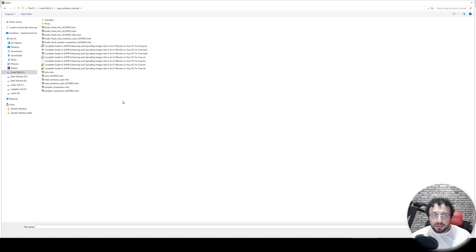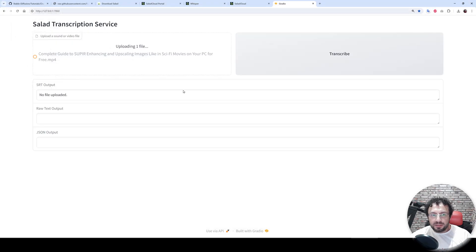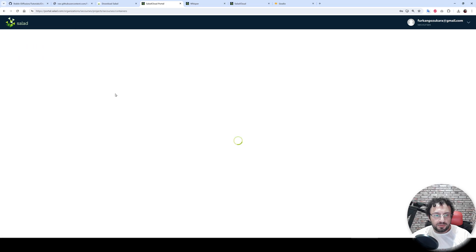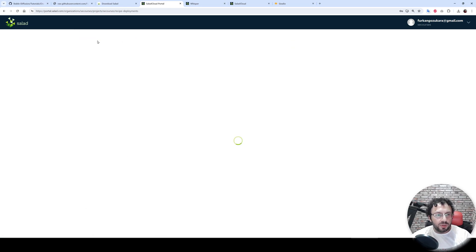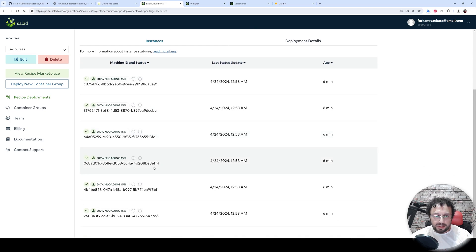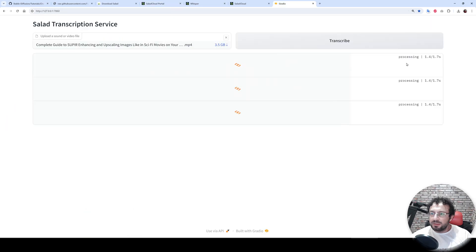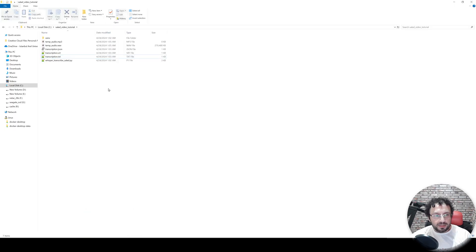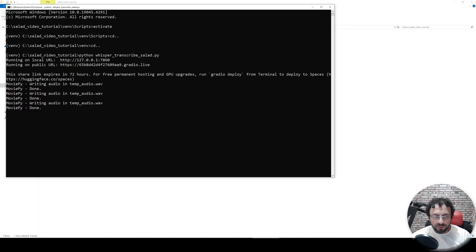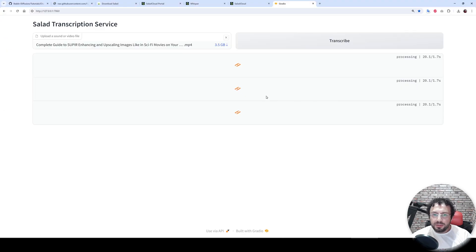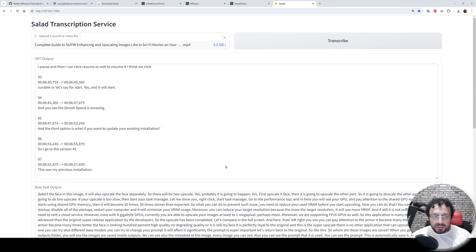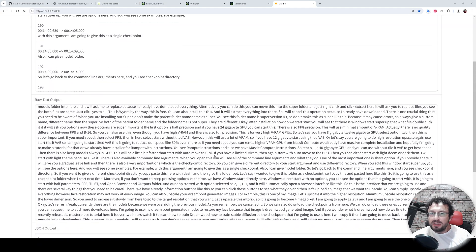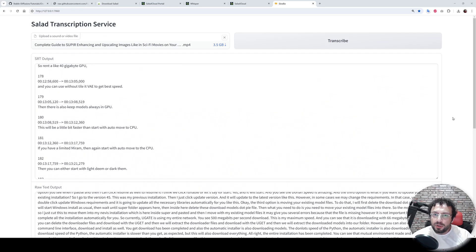Let's try a bigger video — this video is 26 minutes. Let's also check our Whisper versions. Whisper Distil is running with four machines already. The large version download is still in progress. The Gradio app has already started processing — first it extracts the MP3 file, then sends it to the remote server, then we get the transcription. It is done — it took less than one minute to transcribe the 26-minute audio file!